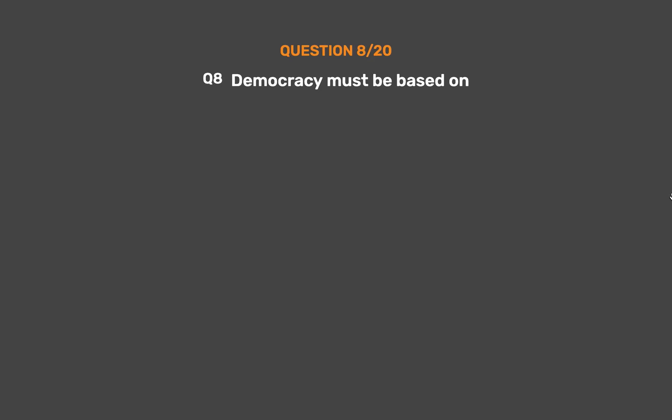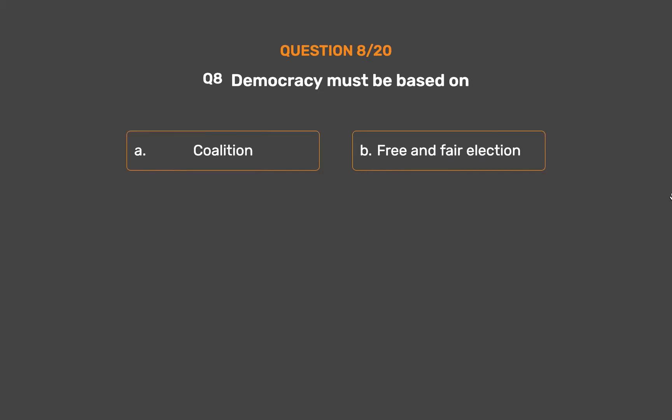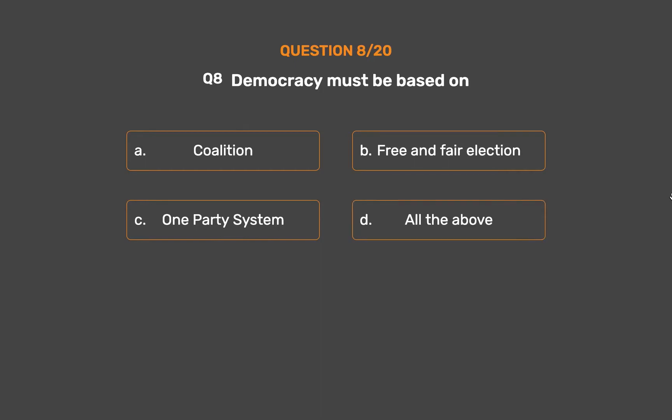Question number 8. Democracy must be based on — Option A: Coalition. Option B: Free and fair election. Option C: One party system. Option D: All the above.